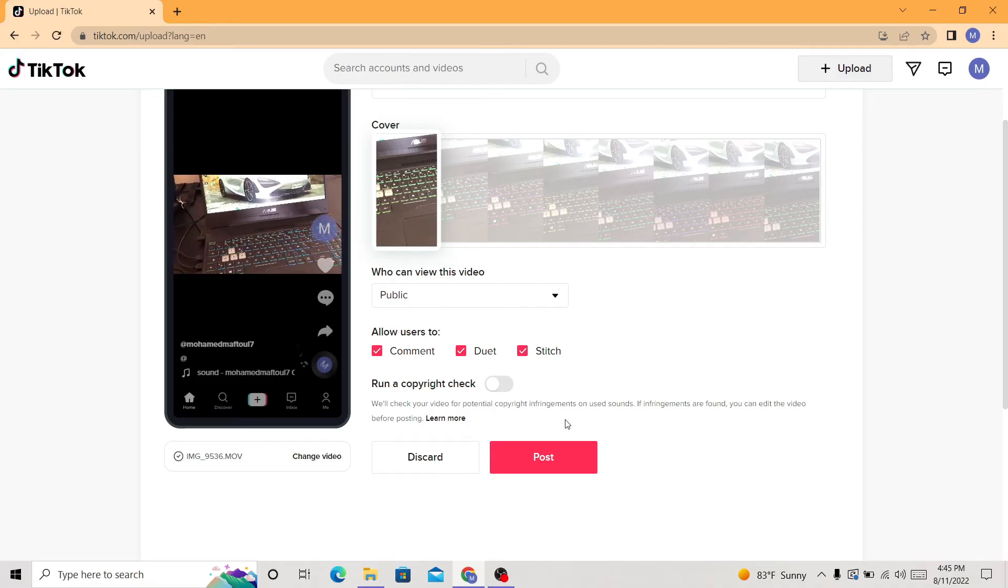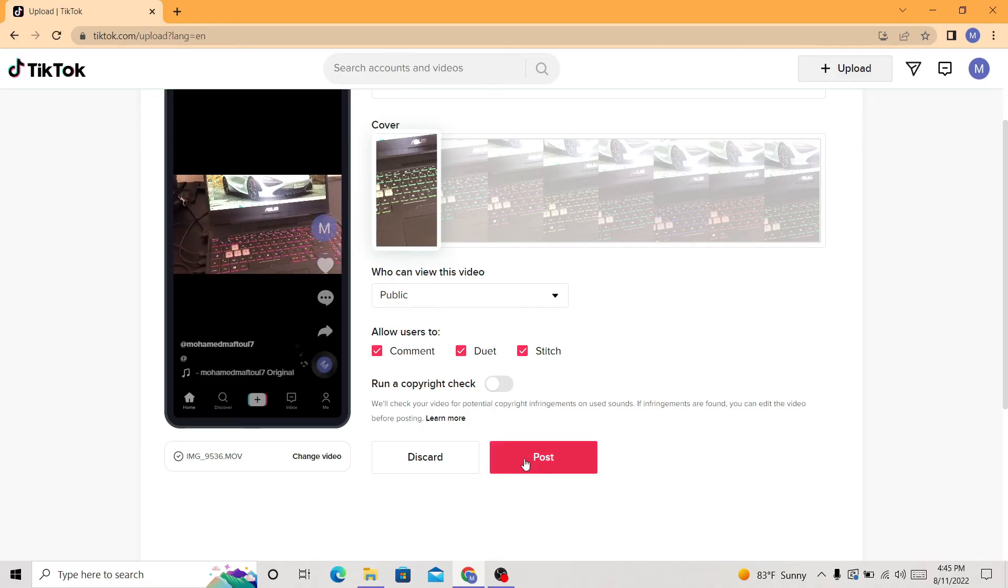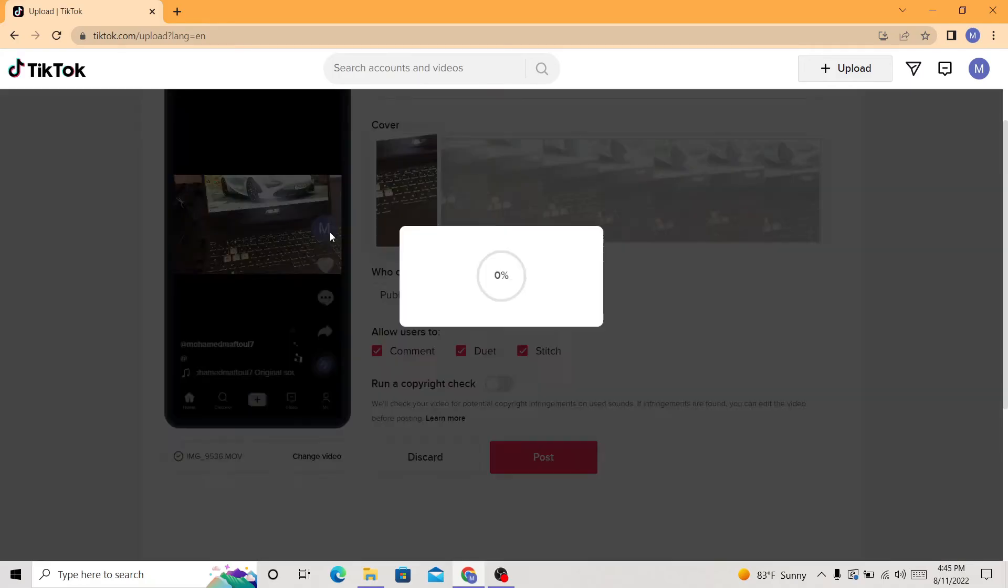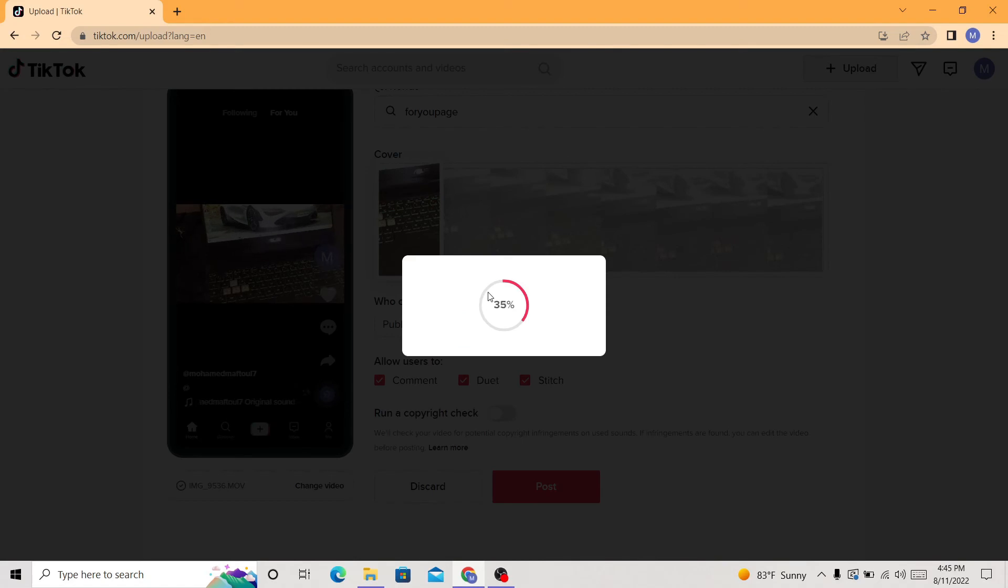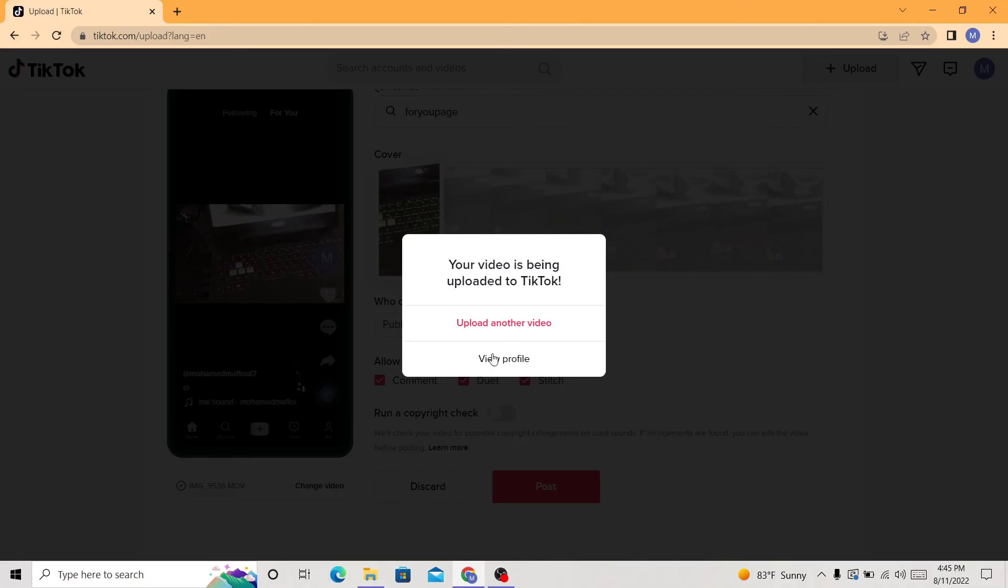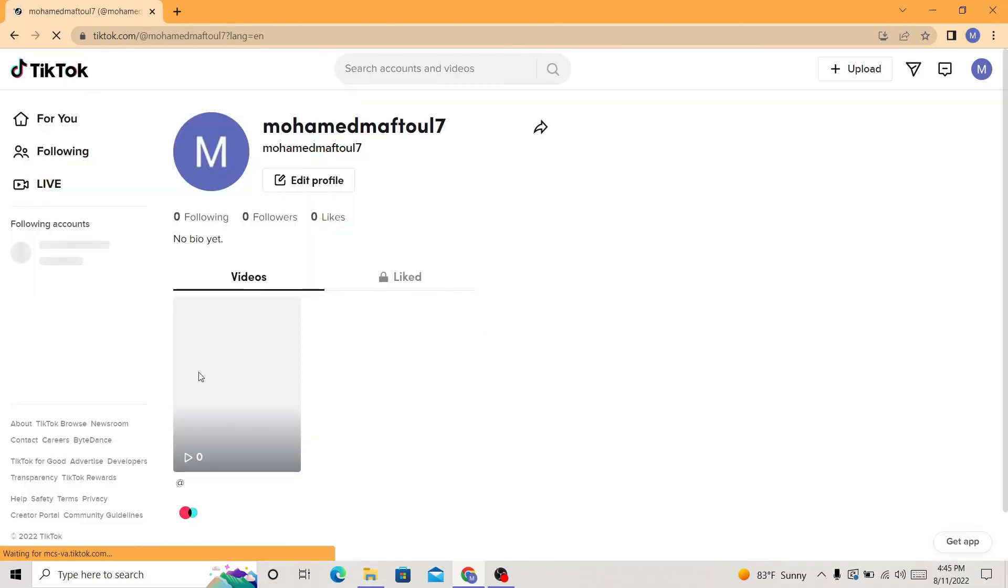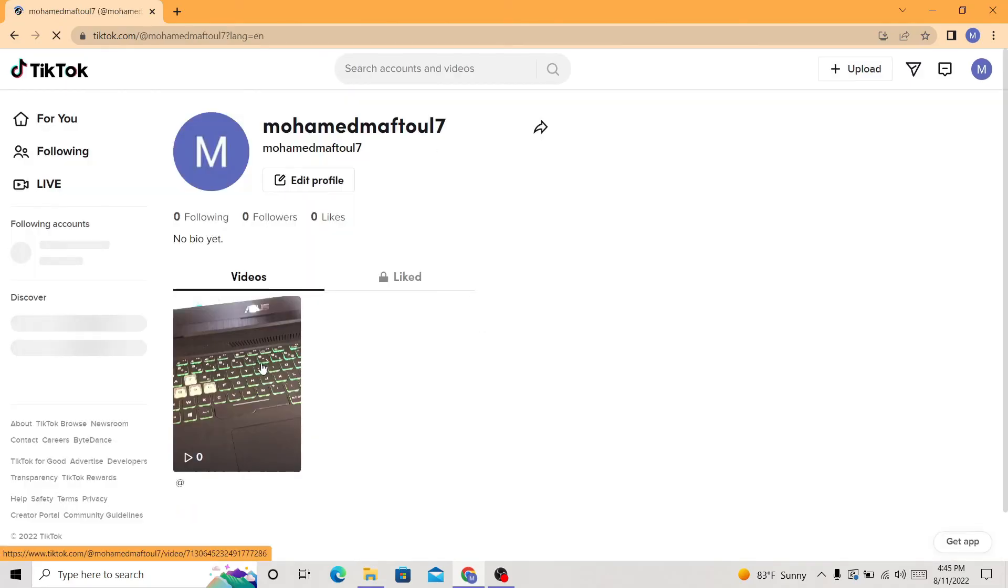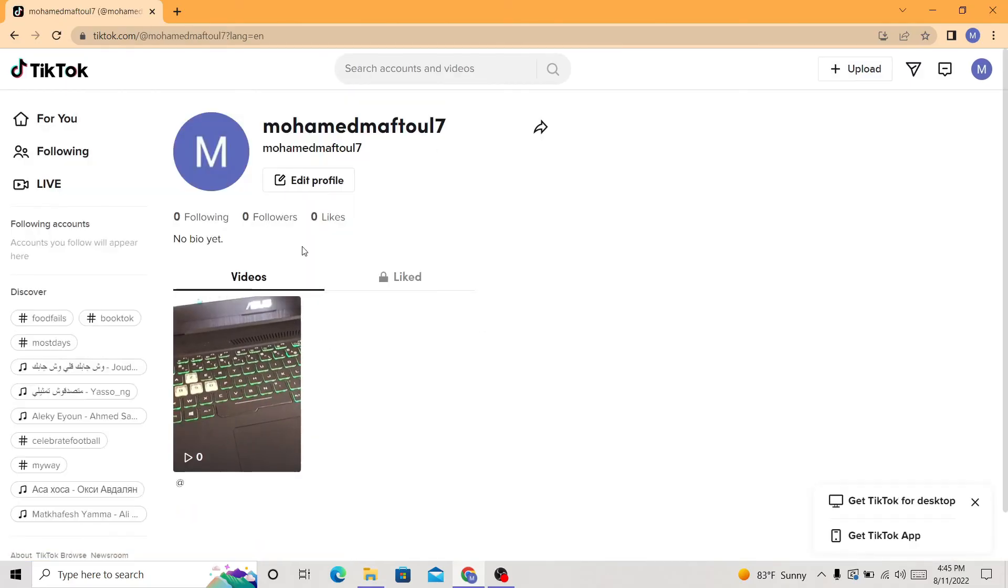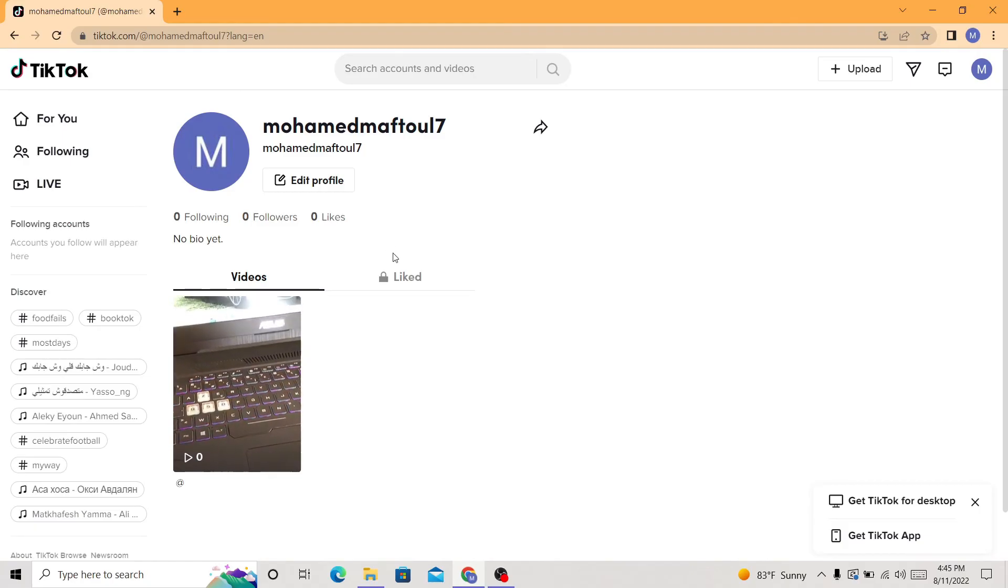Don't run copyright check because it's not that important in my opinion. I don't use it. So if you want to upload it, just click post and it's going to upload. Just wait a few seconds. Then click view profile and here you can see the video that you uploaded, and you can do everything you want here.